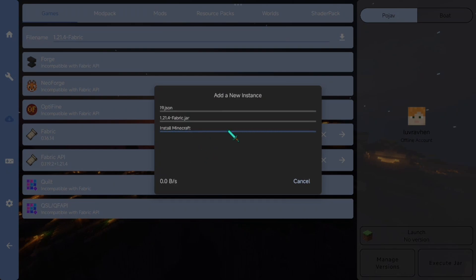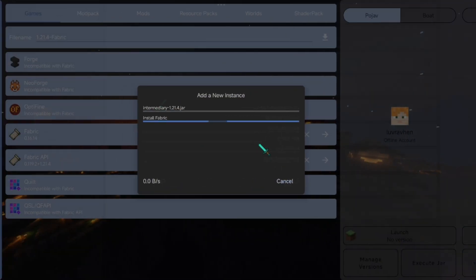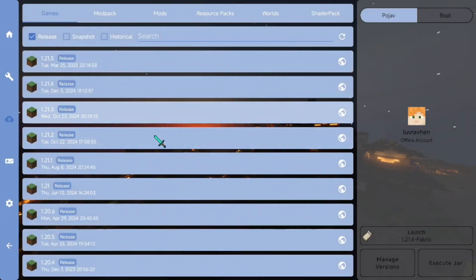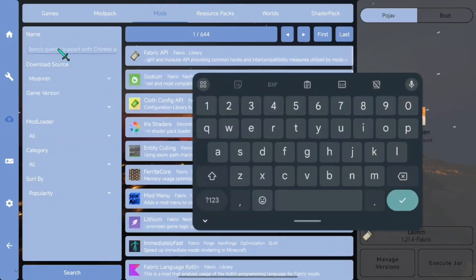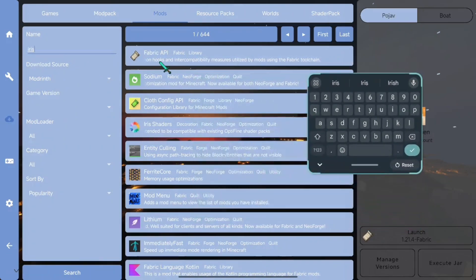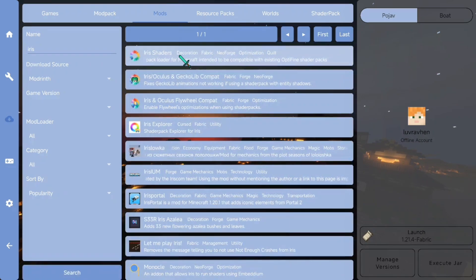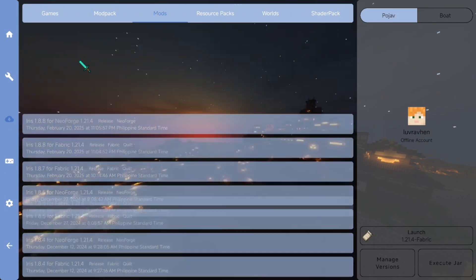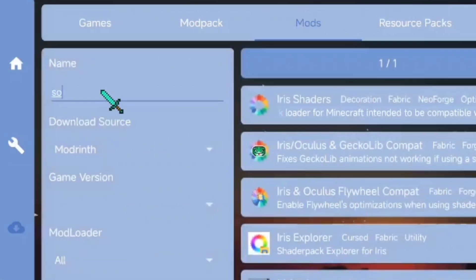This download can take a long time. For me, it takes about 10 minutes to finish downloading and installing. Once it's done, the next thing we're going to do is install Iris and Sodium mods. Go to the mods tab and search for Iris. Make sure you select the Fabric version. Next is the Sodium mod.